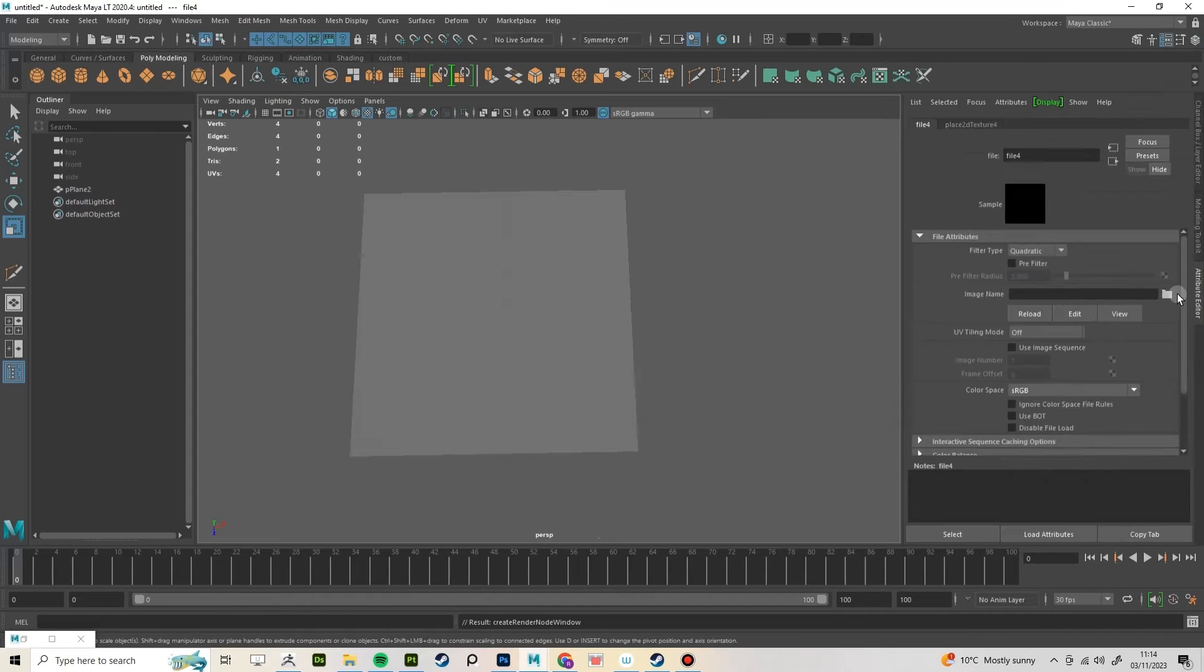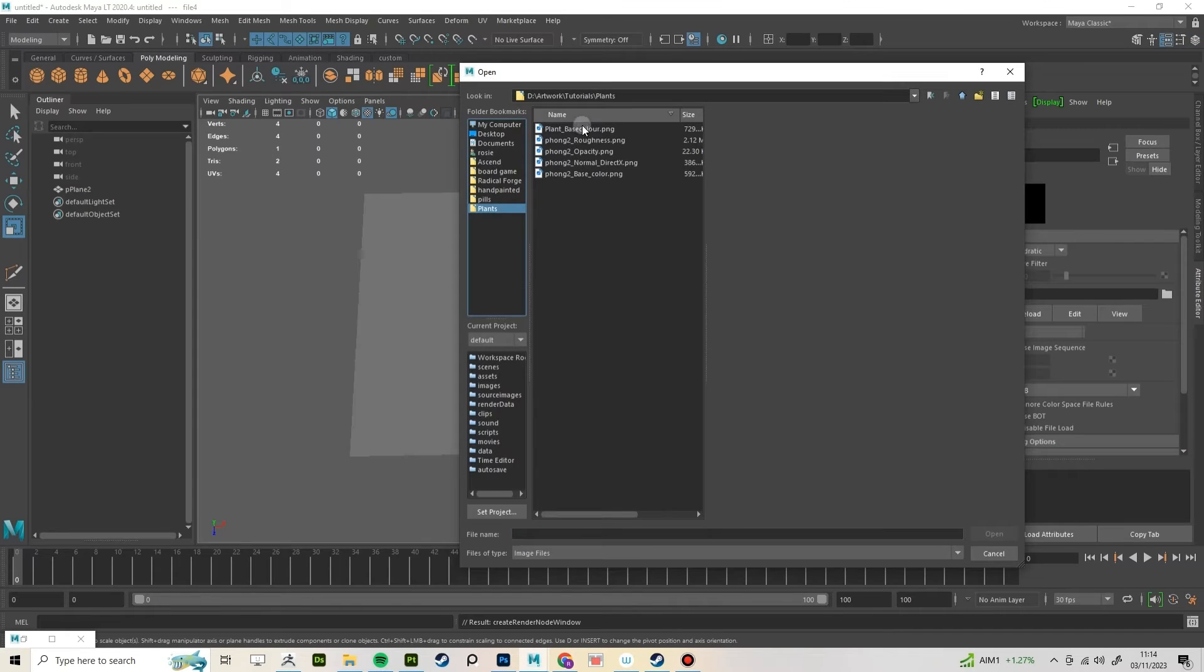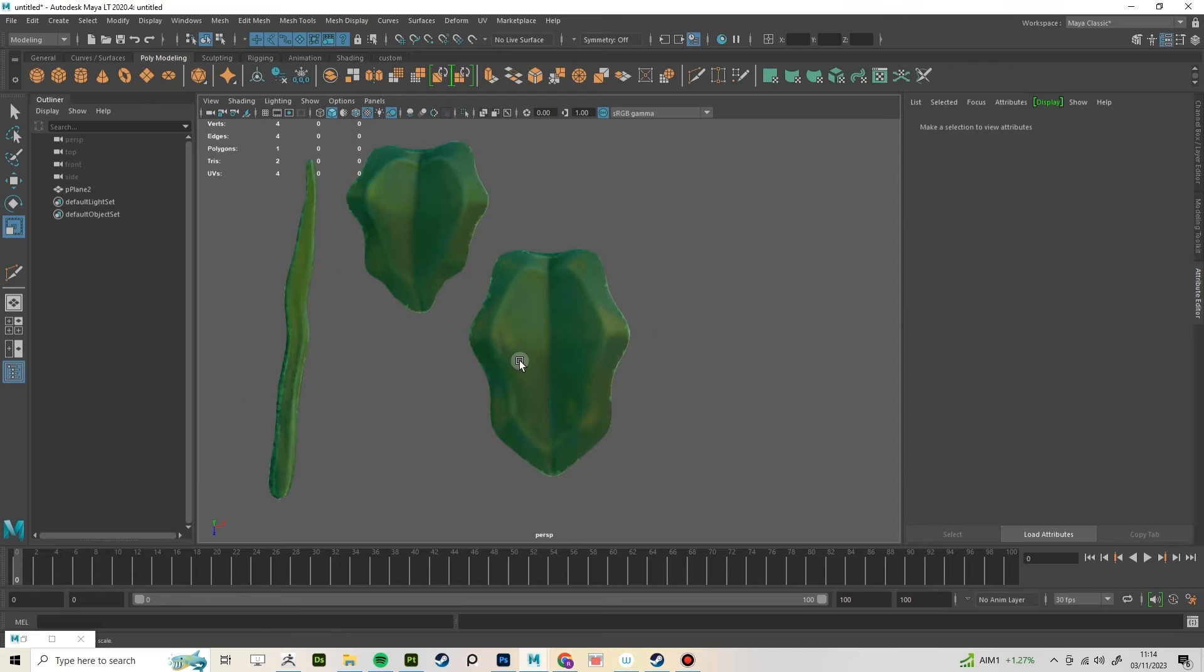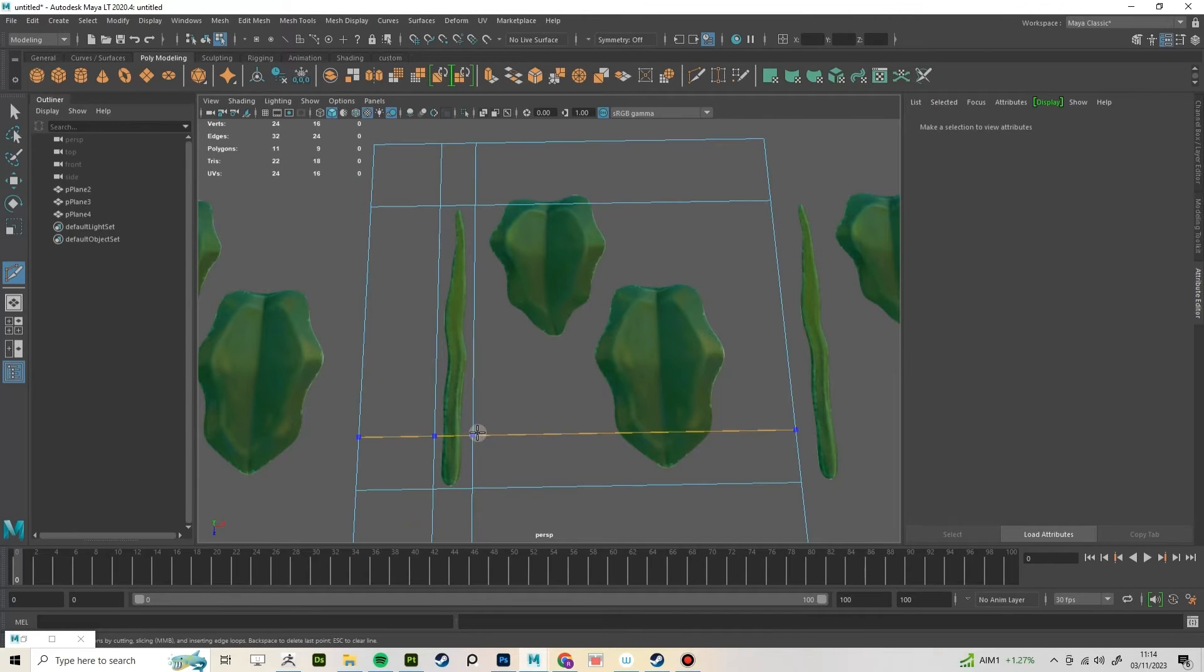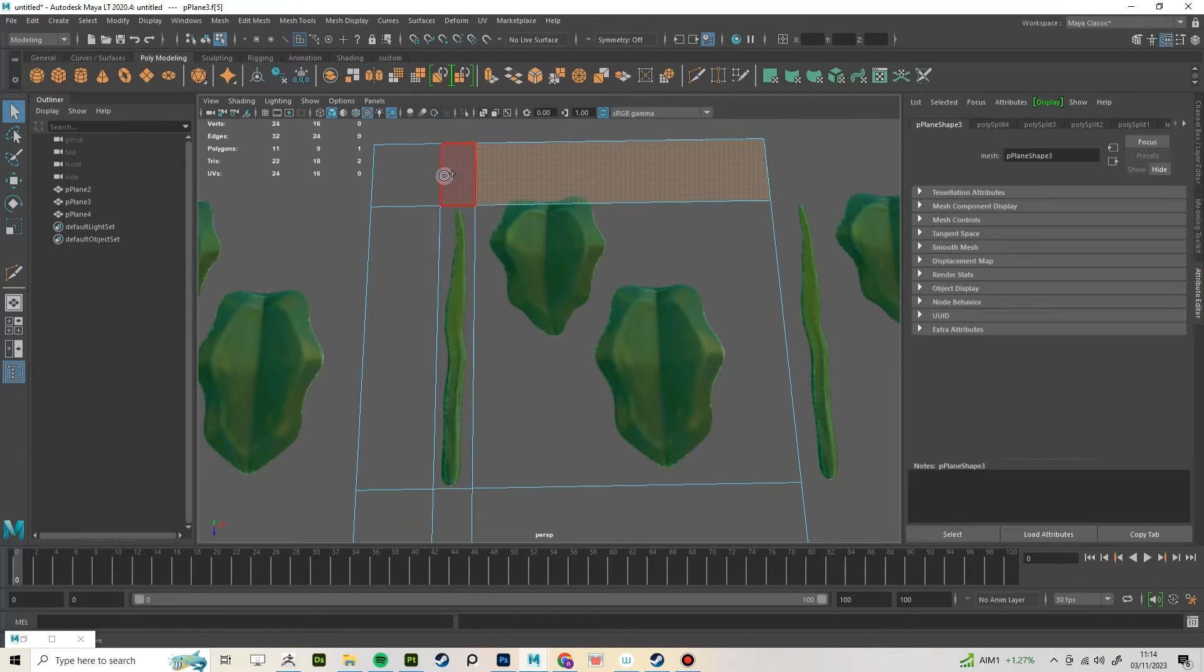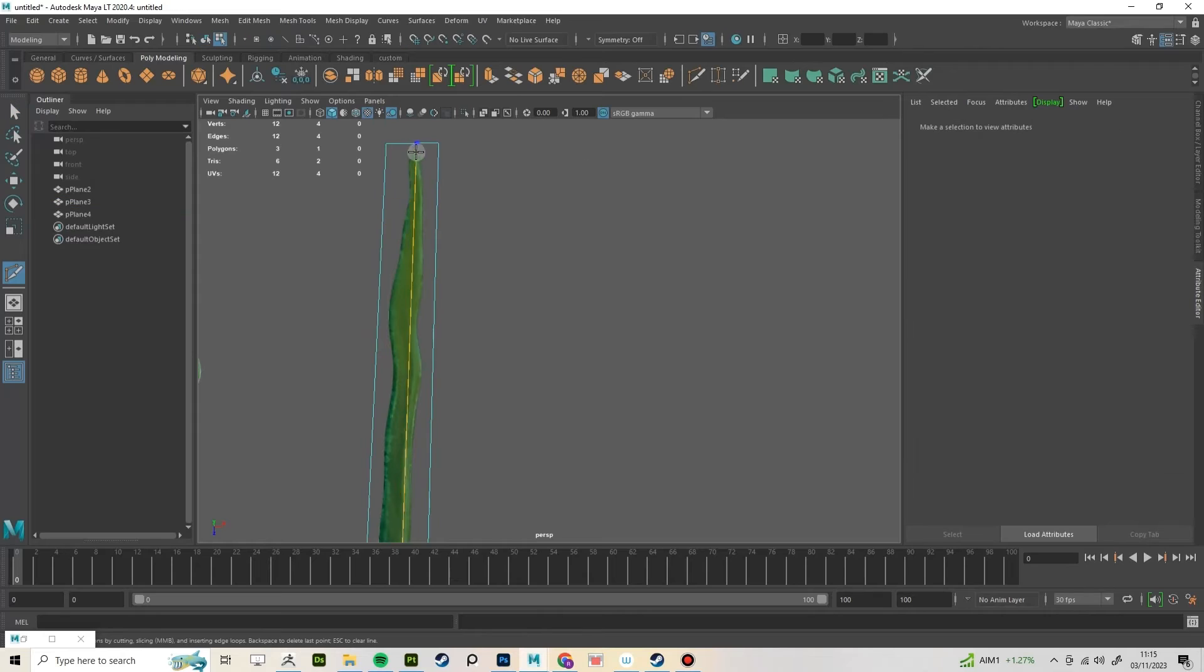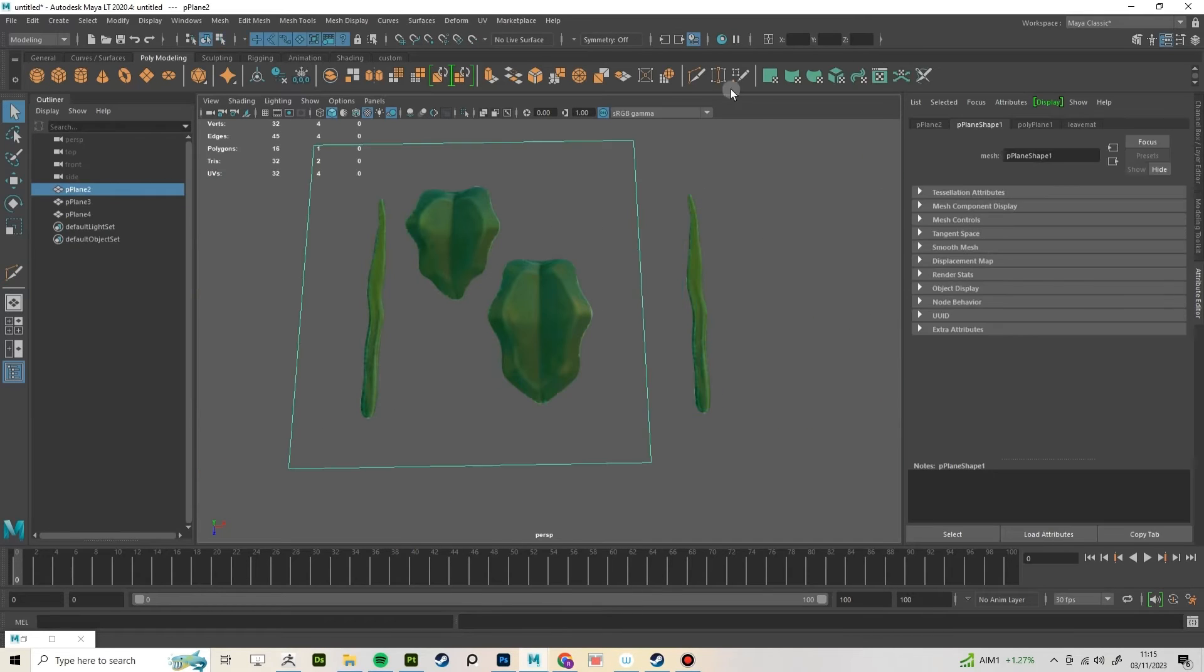In your 3D modeling software, create a plane and turn the subdivisions down to one. Give it a material and make the base color the one we made in Photoshop. Using a cutting tool, cut around the texture. Delete the surrounding faces. Add an edge loop down the center and add a few going down the length.